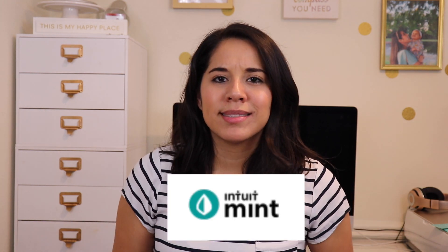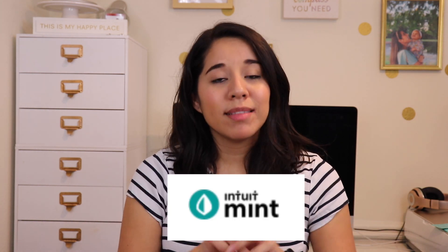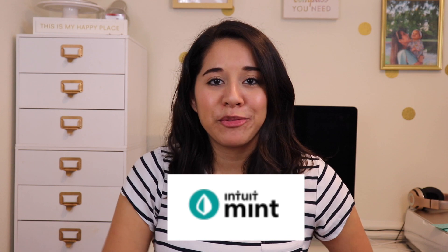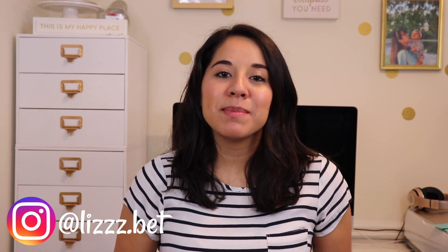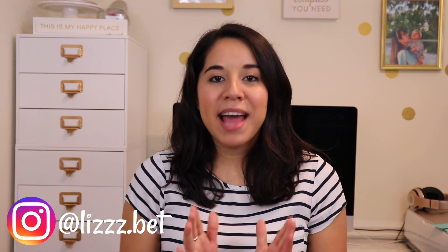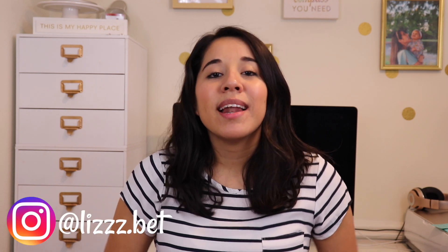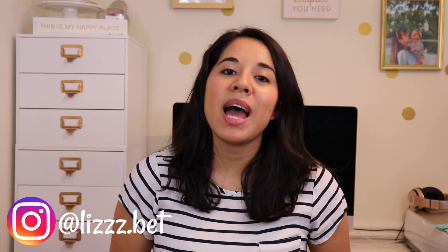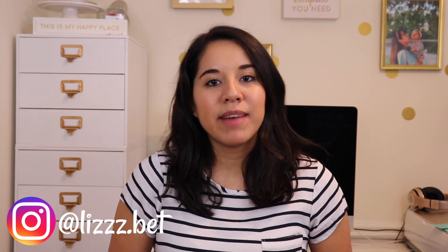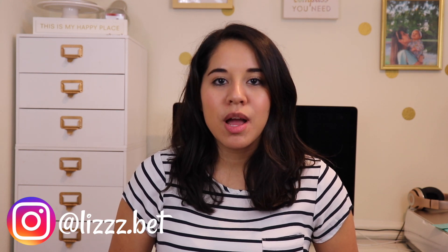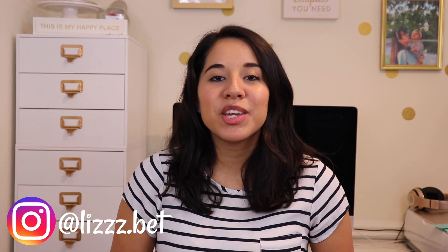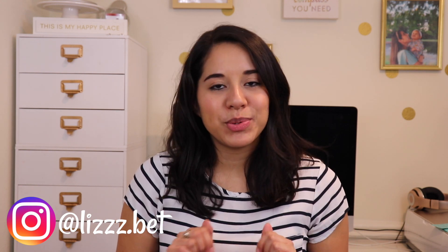Have you been wondering what the big deal with Mint is? Well, let me clear it all up for you. Hi everyone, my name is Lizbeth and I make videos that help you plan for a better financial future while living your best life today.